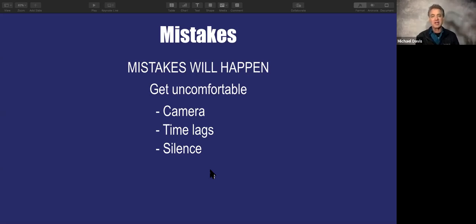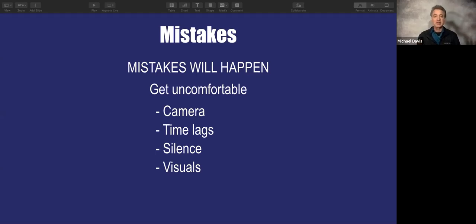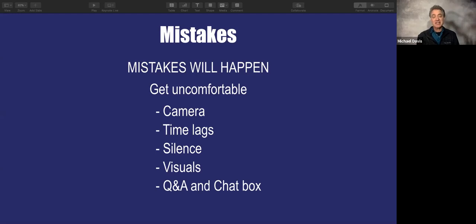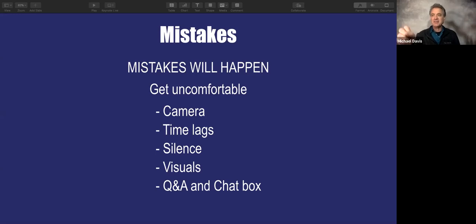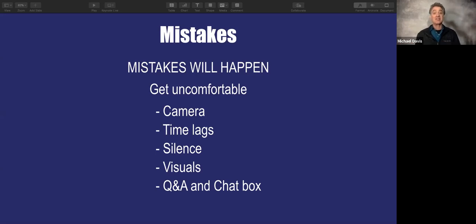Don't just ram through all your information. Visuals are going to give you a headache from time to time — something you thought would come up won't come up, or you'll want to change screens and give an example. The Q&A in the chat box is also a distraction. When you're first using this technology and you want to focus on the screen, and then you see questions popping up in the chat box, or people having technical issues you don't know how to solve — that can start to frazzle you.